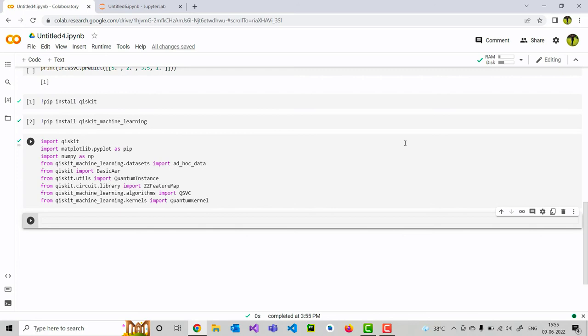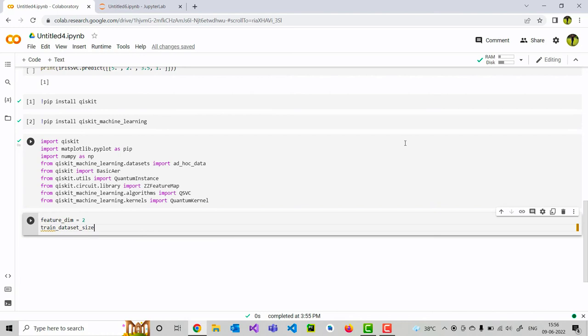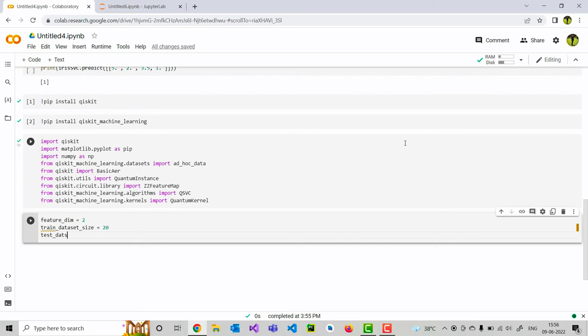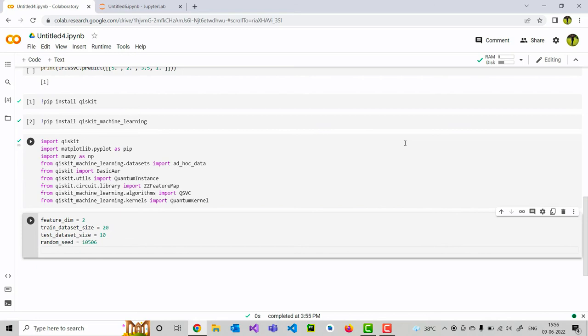After the importing is done, I am going to initialize some variables. The first variable I am initializing is feature dimension. Then, I will be initializing the train data set size as 20. And, test data set size as 10. And, random seed value can be any number. I am taking something like 10,506. And, the number of shots that's going to be executed is roughly taking it as 10,000. Let me initialize my values.